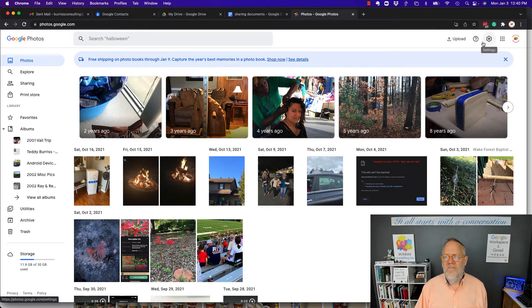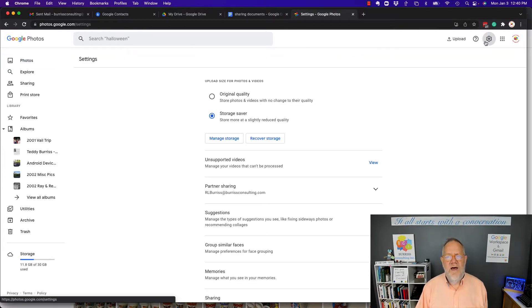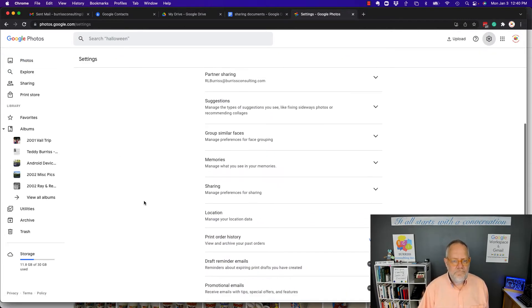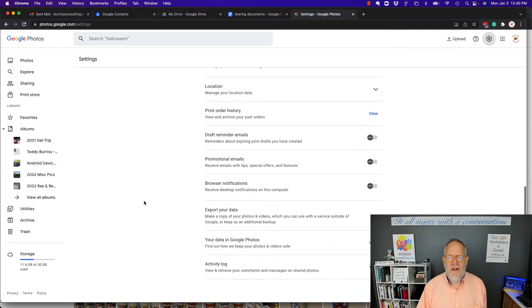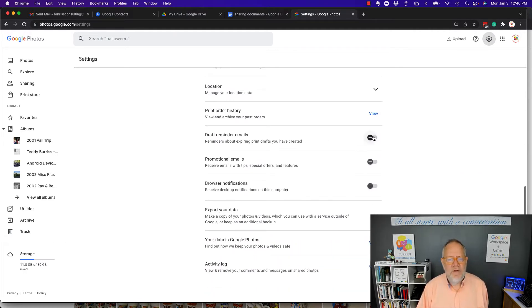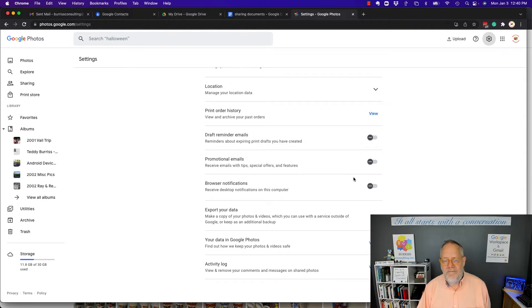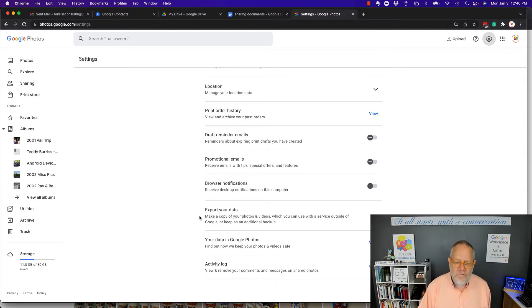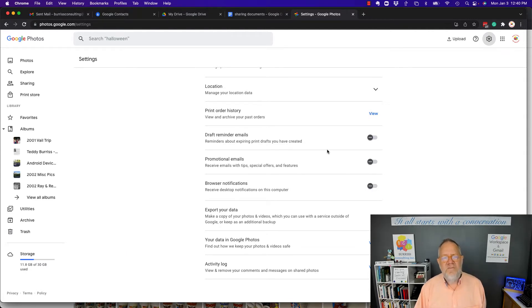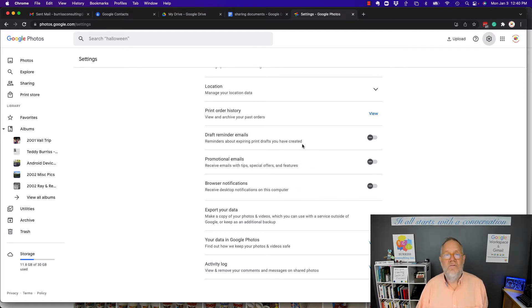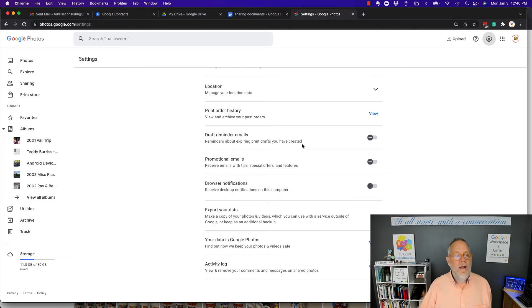Additionally, it could be under settings. If I go to settings, you can see right here that I get options for mail, draft reminder for emails I have it all, Promotional I have it all, Browser notifications I have it all. So maybe you're just getting messages from your Google Photos telling you there's something you need to do.